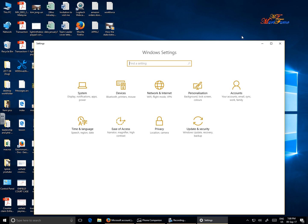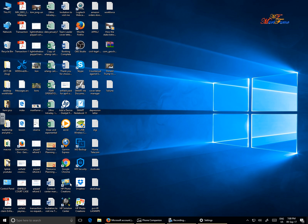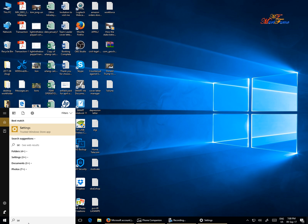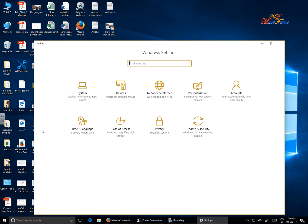What you need to do is go into Settings and you can type it in the bottom left corner here. Just type in Settings and it will give you the option for Trusted Windows Store Apps. Then it's going to bring you into Windows Settings.